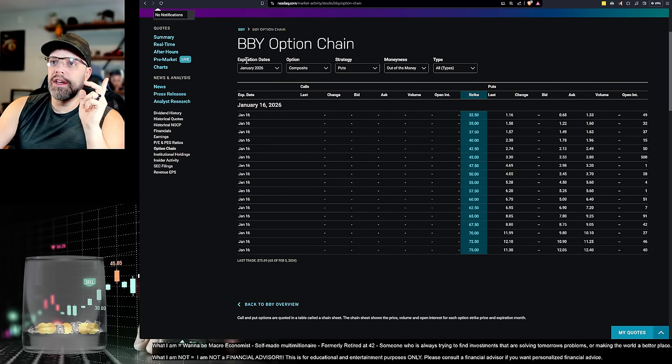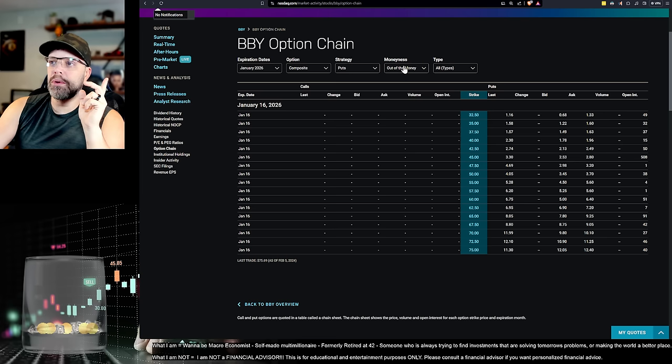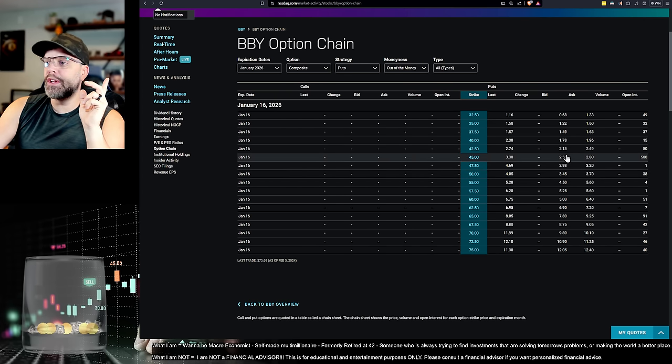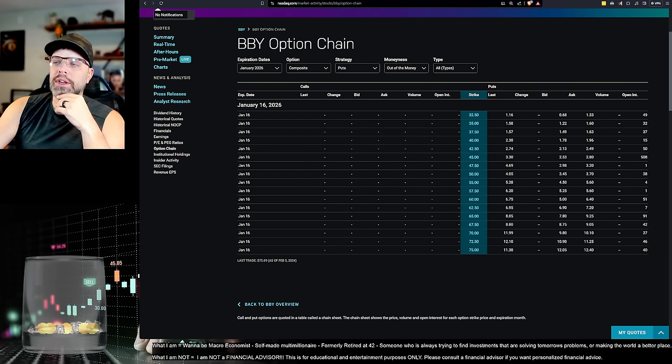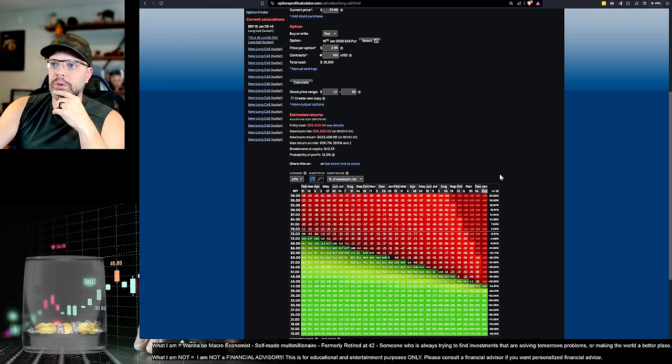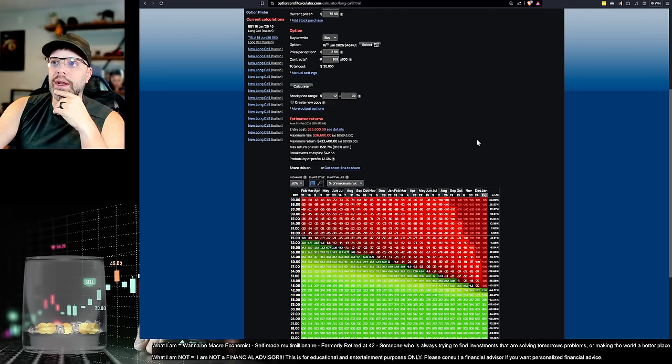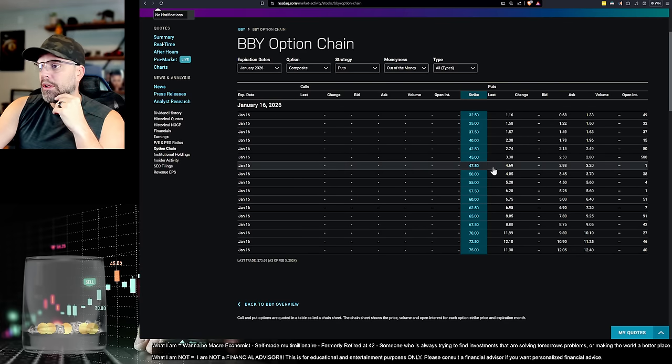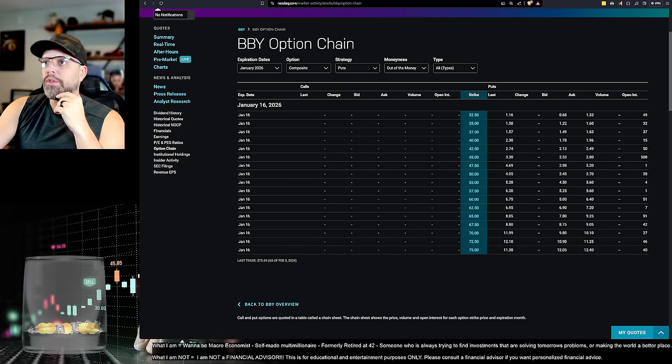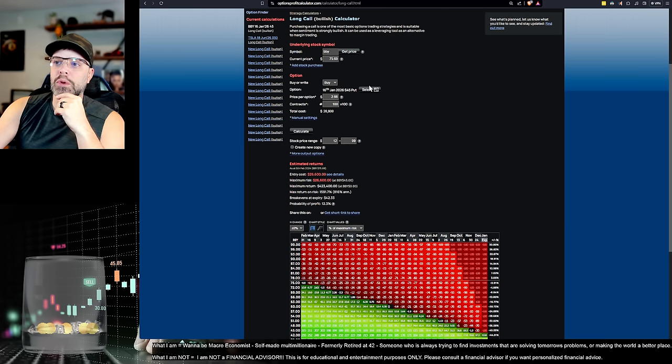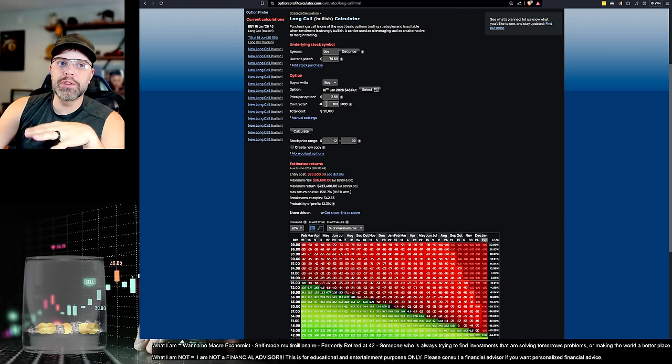But if we look in here, all the open interest is sitting at the $45 put. Again, January 2026, select put, out of the money. It's all sitting in that $45 range. So when I'm looking at this for January 2026, that's the option chain that I'm looking at. And let me just make sure I got the right one. 45. Yep. Okay.